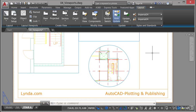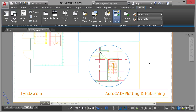If you remember the polygonal viewport we created using the polygonal viewport command, what I could have done is actually just drawn a polyline around that irregular space and then used the object setting in the layout viewports panel, selecting that irregular polyline. It would have still created the irregular polygonal viewport. So object and polygonal can actually coexist when creating your viewports in layout tabs.